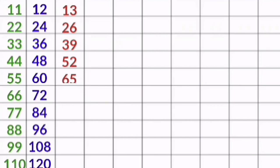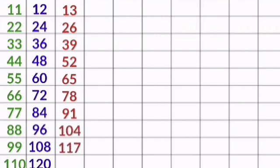12 9s are 108, 12 10s are 120. 13 1s are 13, 13 2s are 26, 13 3s are 39, 13 4s are 52, 13 5s are 65, 13 6s are 78, 13 7s are 91, 13 8s are 104, 13 9s are 117, 13 10s are 130.